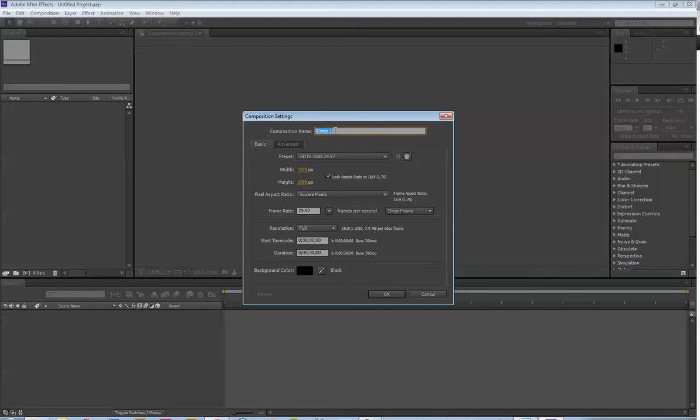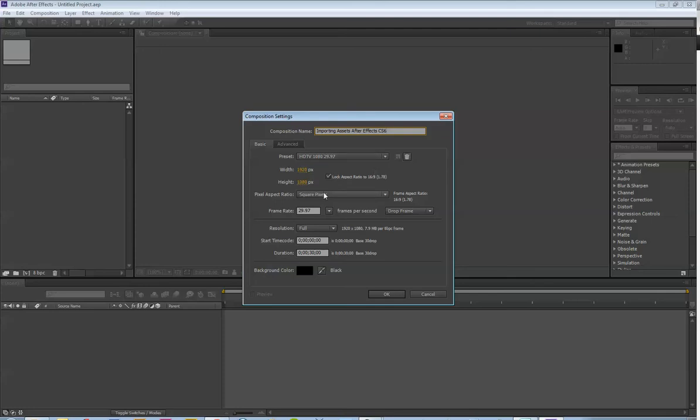Composition, what you're going to call it at this point, doesn't really matter. But for the sake of this demo, I'm going to call it Importing Assets of Effects CS6. Now, you're going to get a lot of options here. Don't be intimidated.